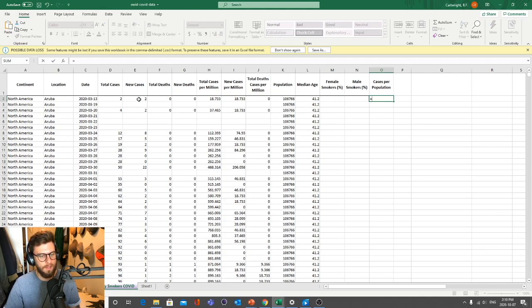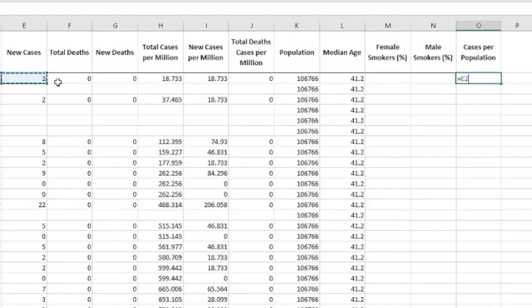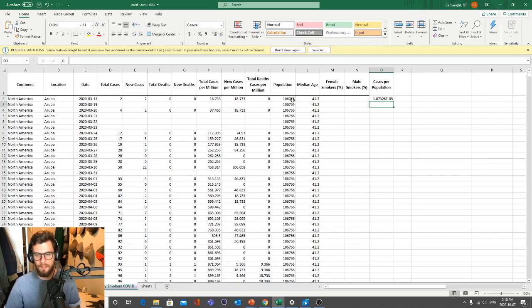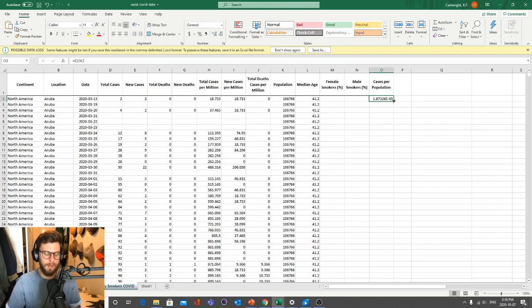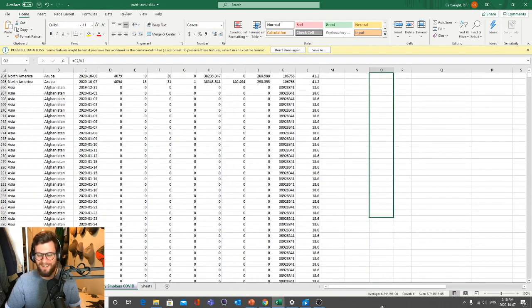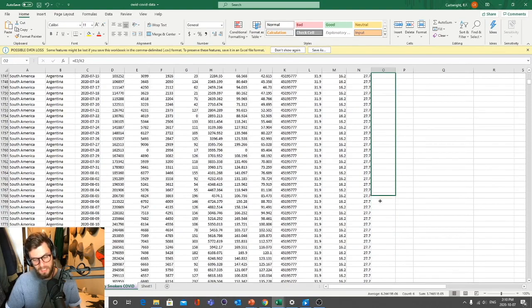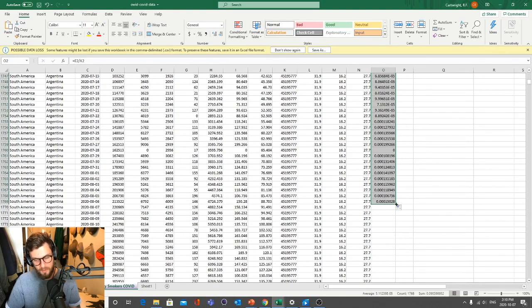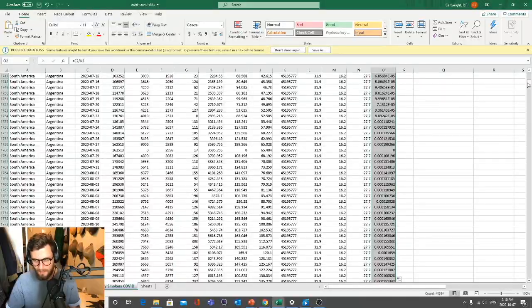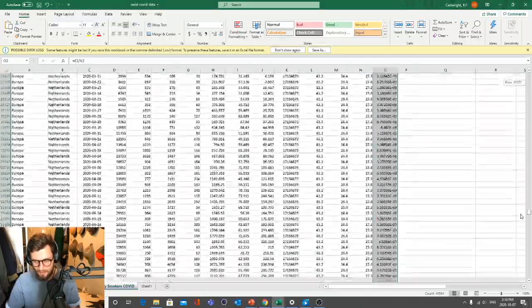We can put in a new formula: equal sign, then total cases divided by the country's population. This gives a very small number. Then copy and paste the formula down — you can pull the little green box and it should populate automatically for all rows.